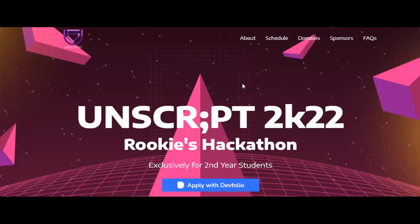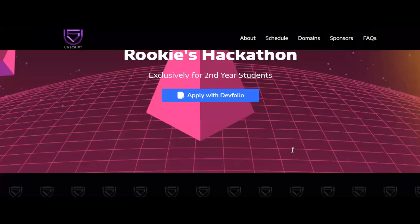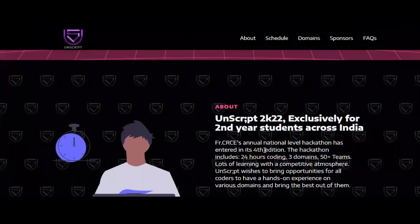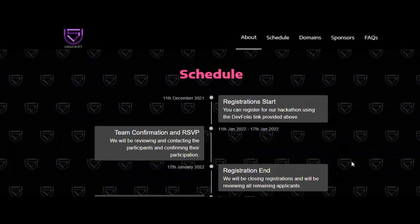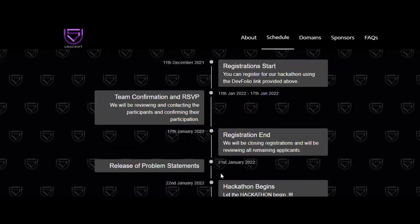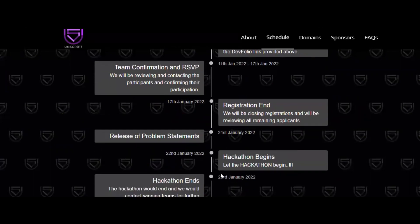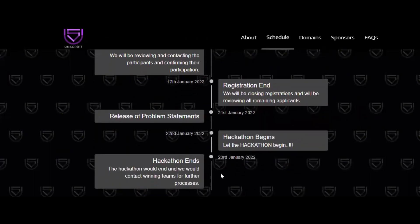The next hackathon is Unscript 2022, which is exclusively for second-year students across the country. It is completely free of cost and has cash prizes worth 35,000 rupees plus additional vouchers. Registration ends on 17th January, problem statements will be released on 21st Jan, and the hack starts on 22nd January.